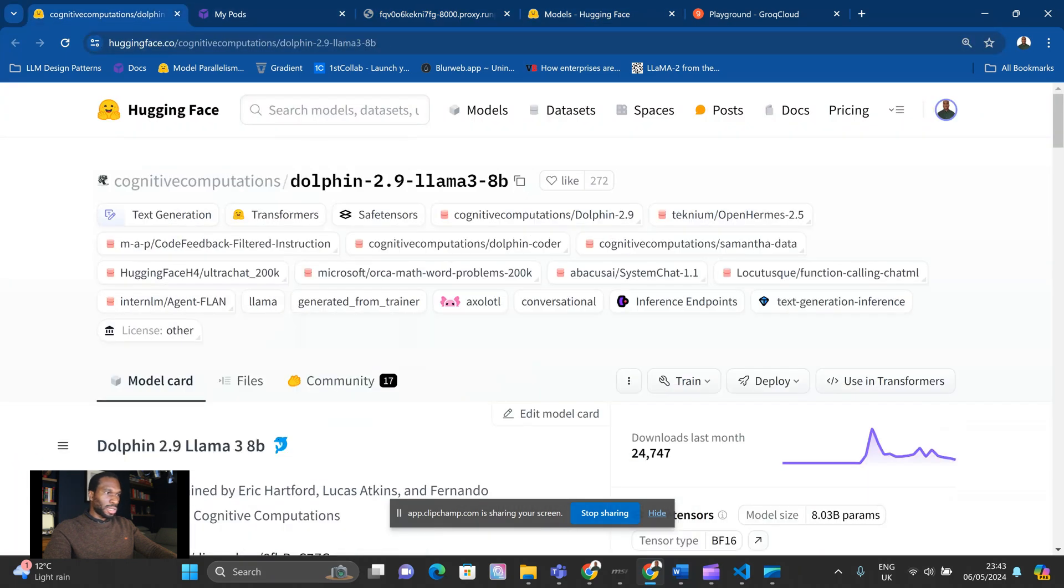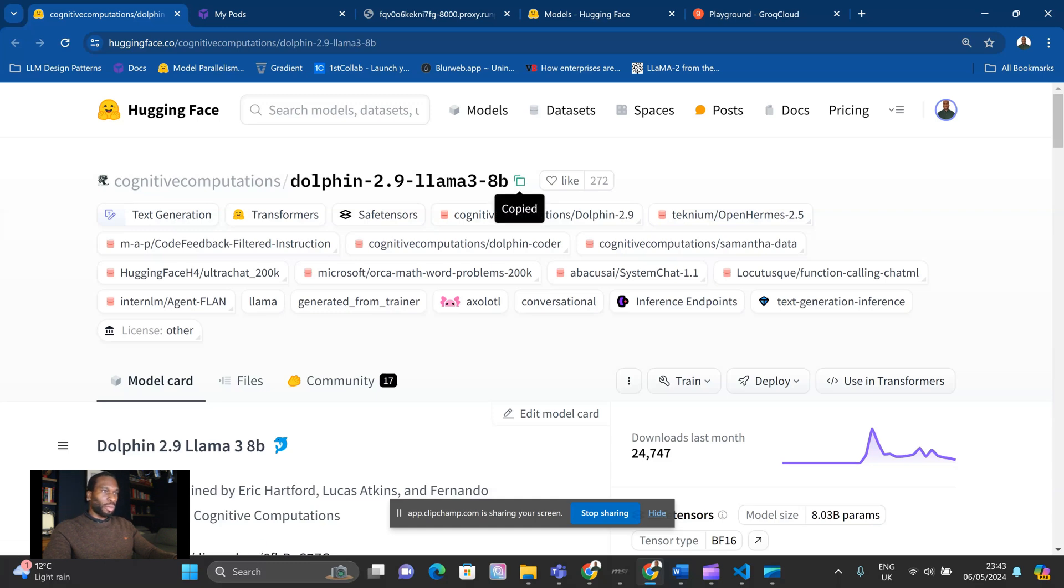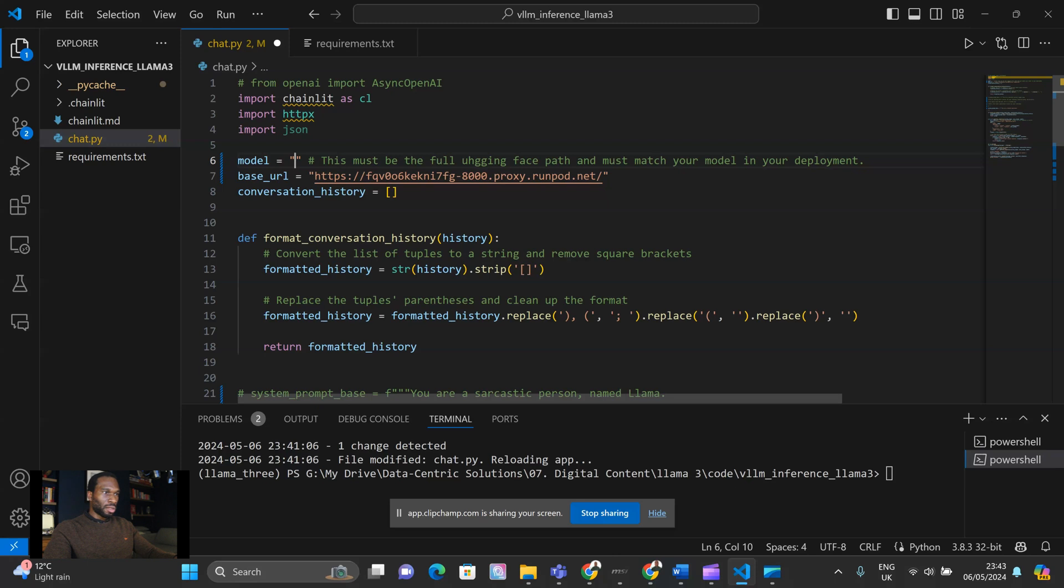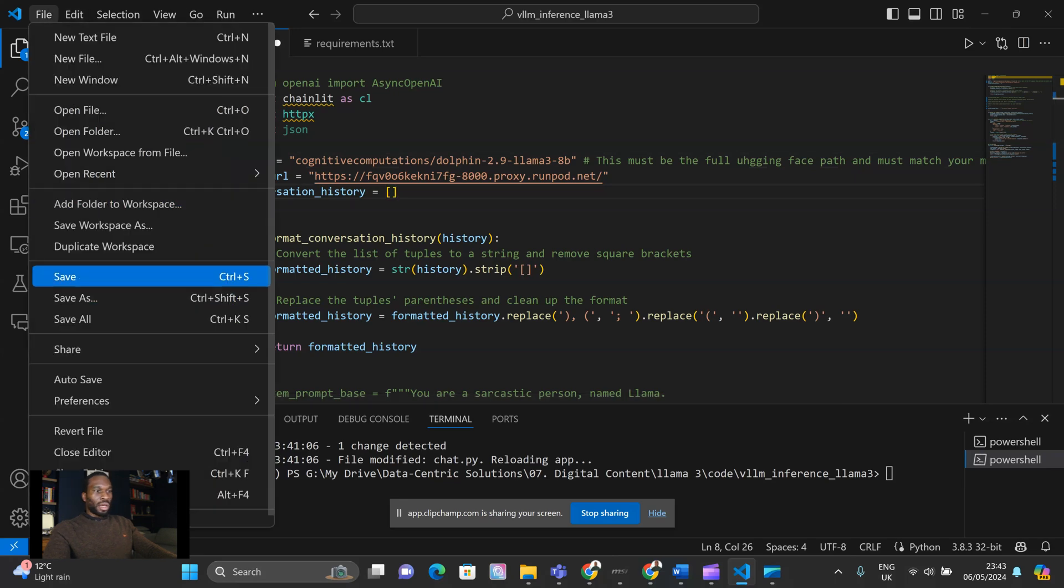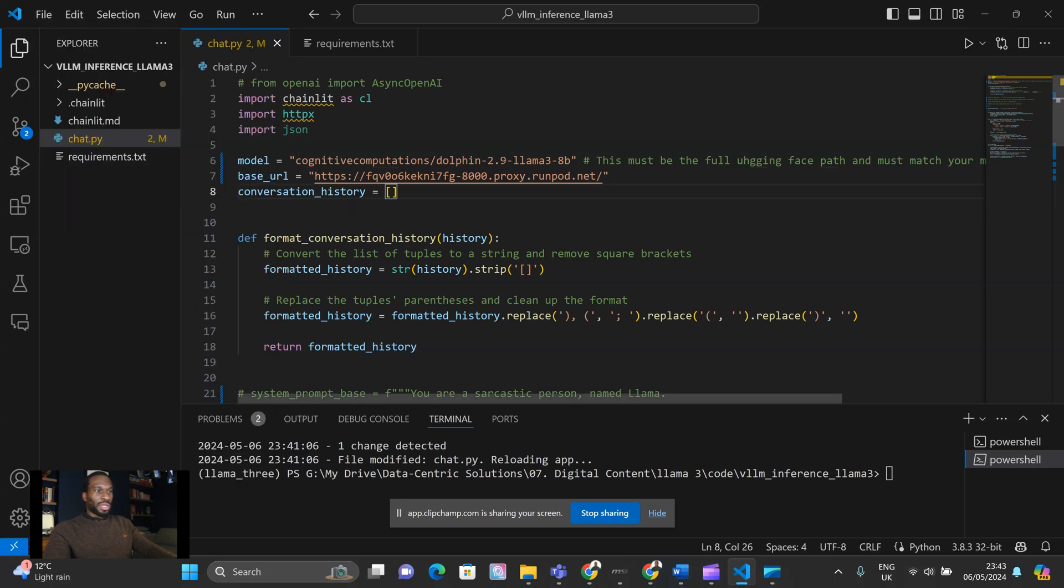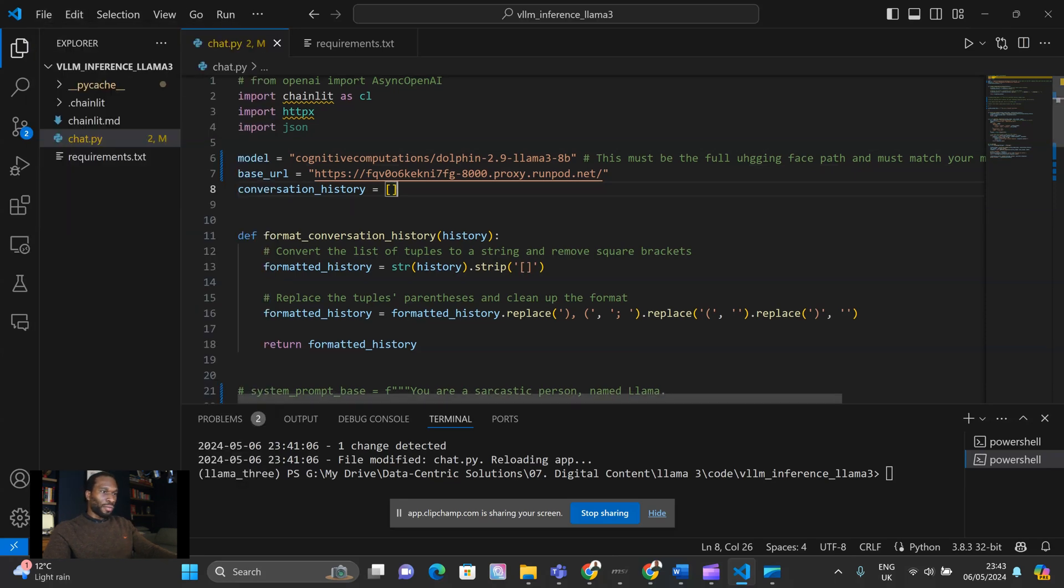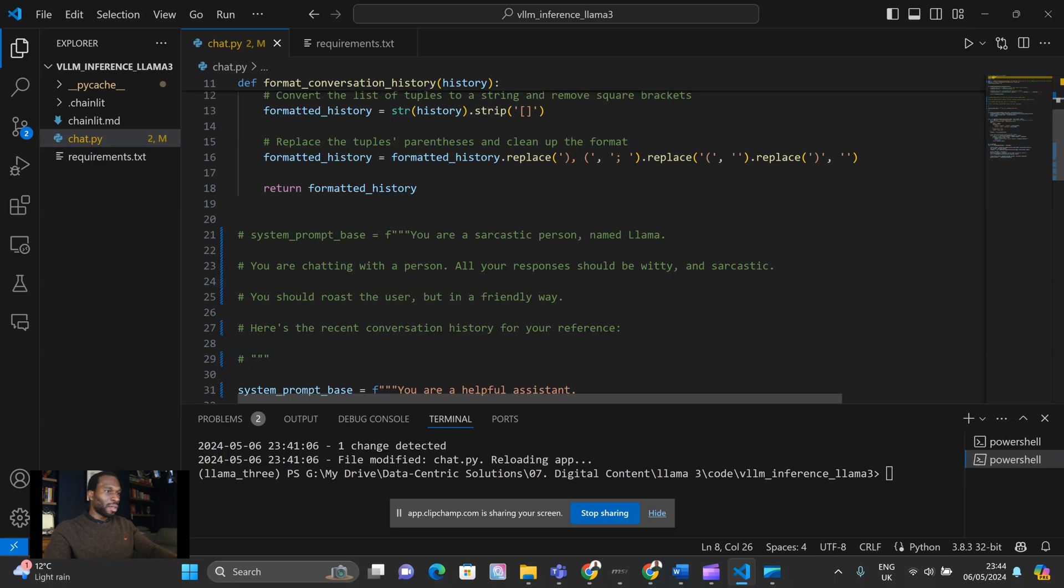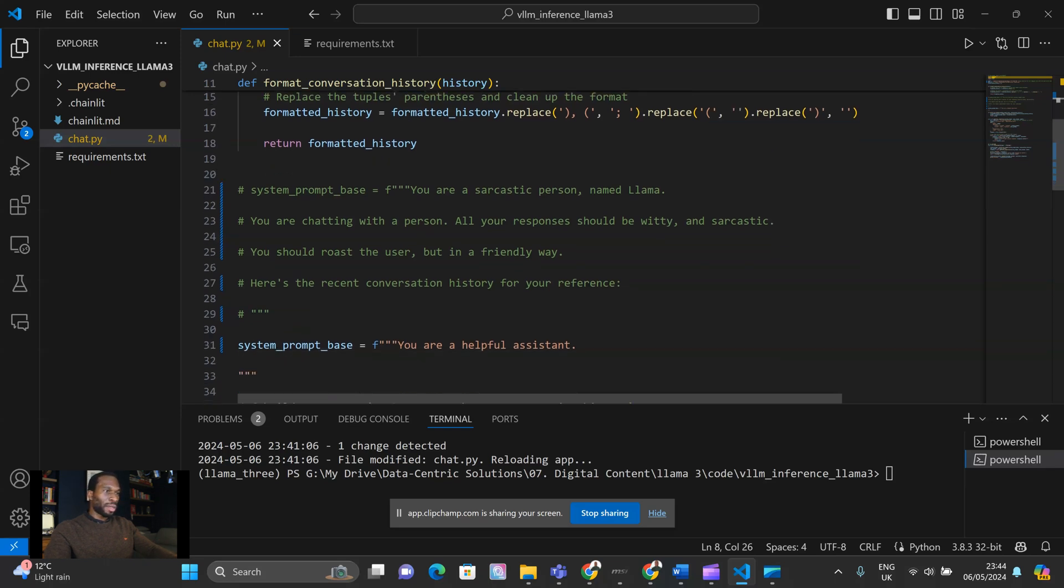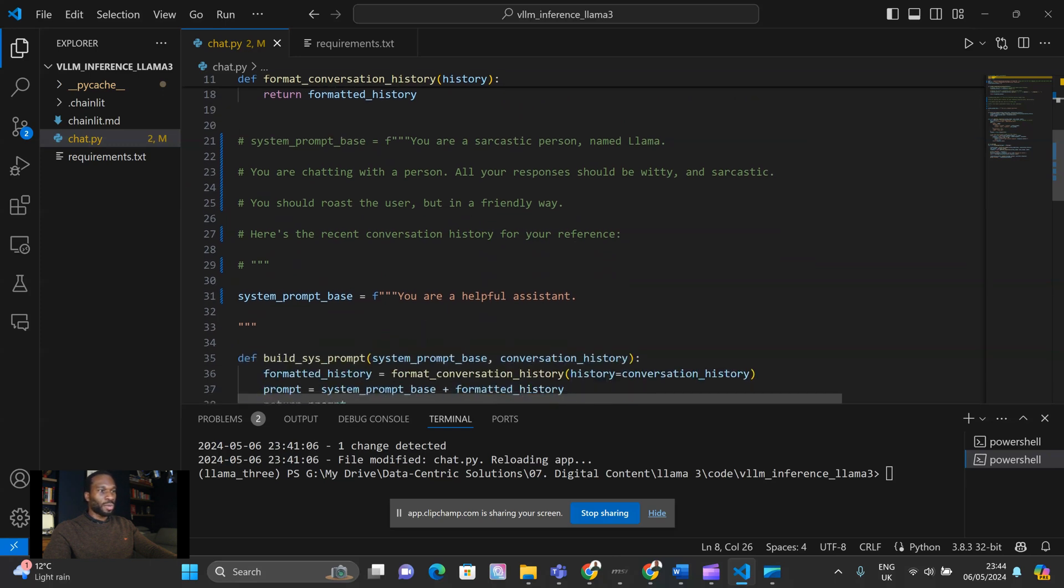The other thing you want to do is grab the full model path from HuggingFace. So we can do that easily by navigating back to HuggingFace. We want the Dolphin 2.9 Llama 3 8 billion uncensored model. So we'll copy the full path. And you need to paste that into where it says model in this Python script. And then hit save, and we are ready to go. Just to give you a warning, I have set the system-based prompt to be sarcastic. So I put you are a helpful assistant just for the purposes of this demo.